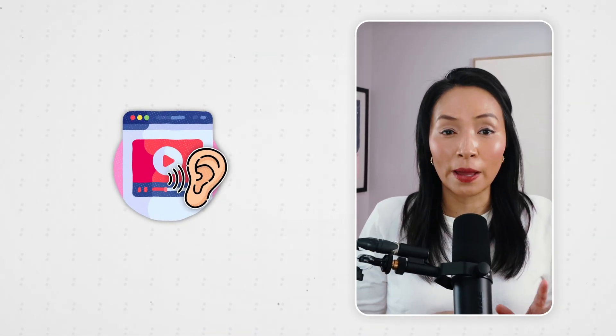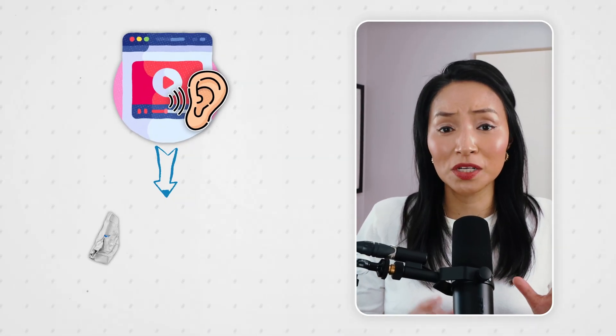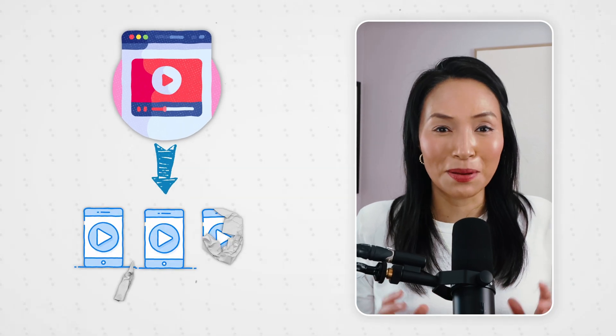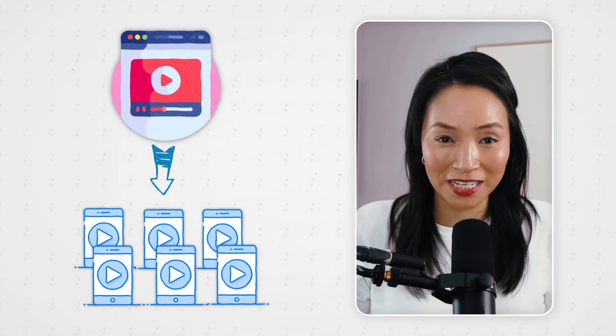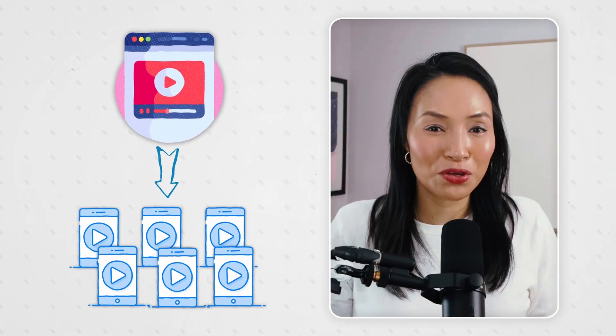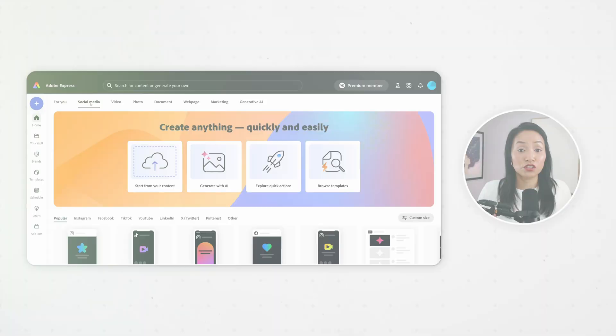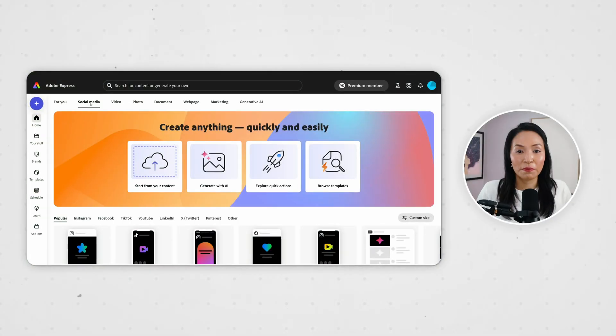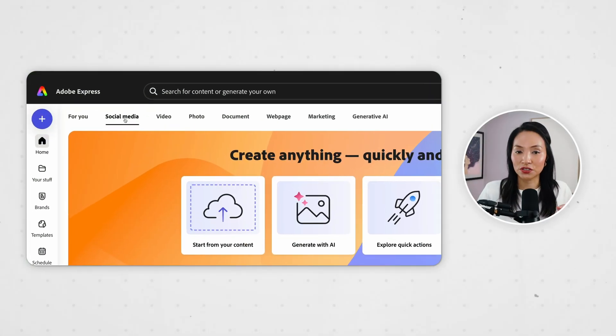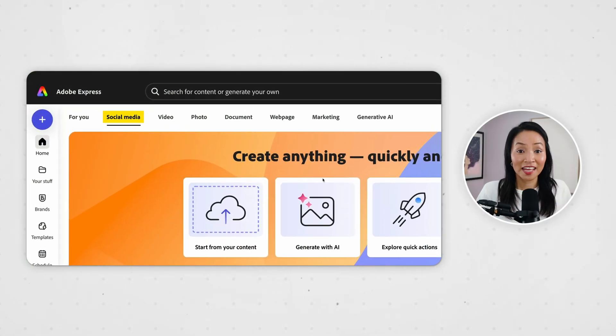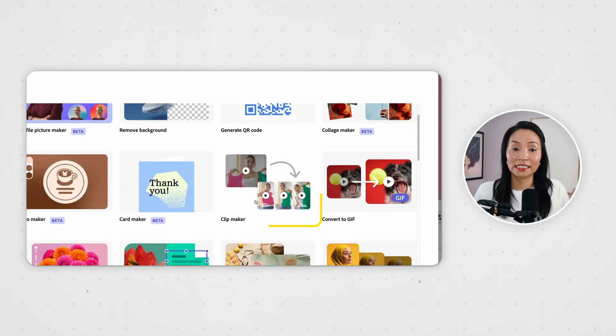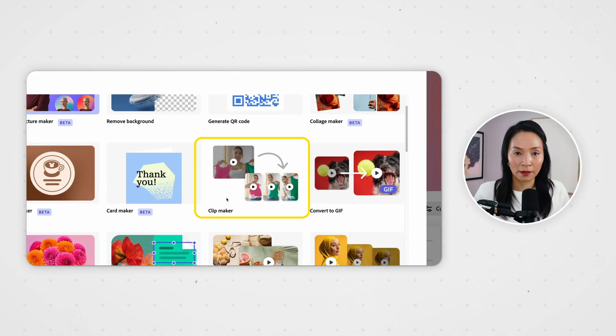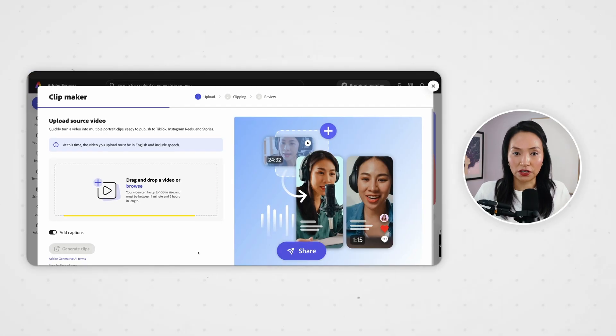It literally listens to your video and pulls out short snappy clips based on the audio not the visuals. Let me walk you through exactly how to do it. On the Adobe Express home page select social media. Then under quick actions select ClipMaker. Upload your long-form video.